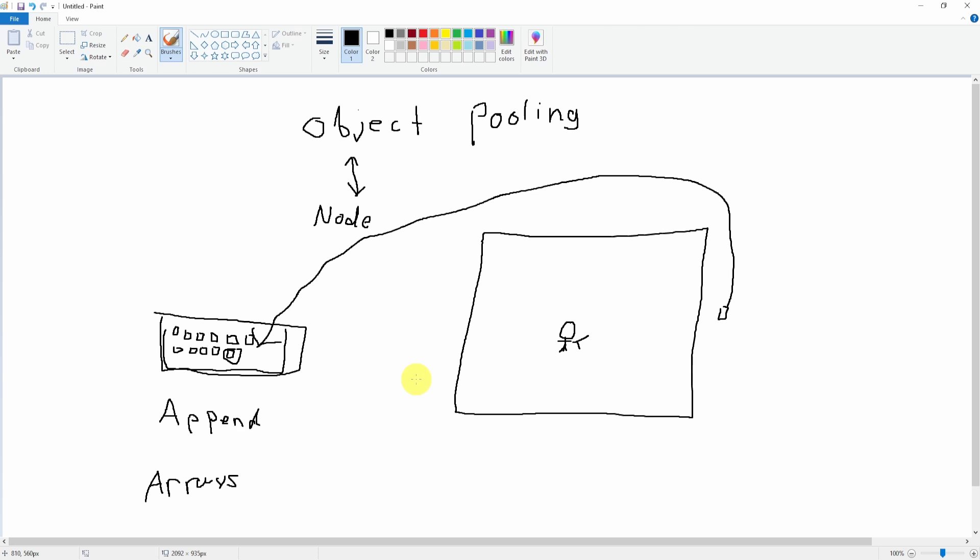We're going to head over into Godot in the next lecture and see how that happens in code.